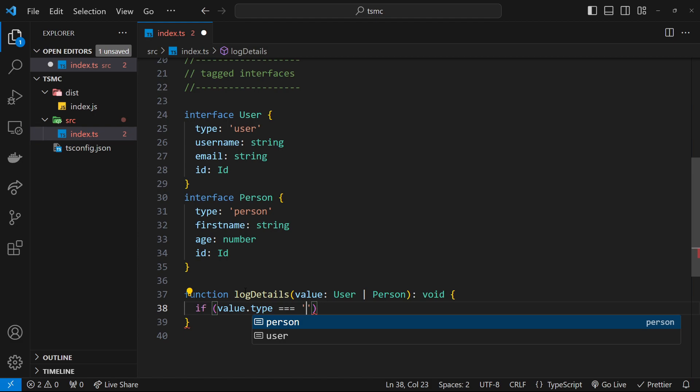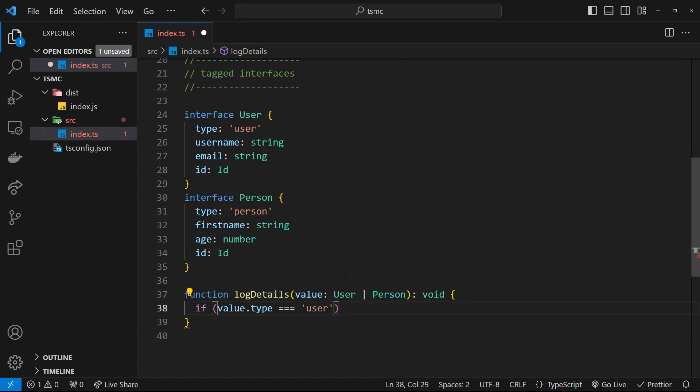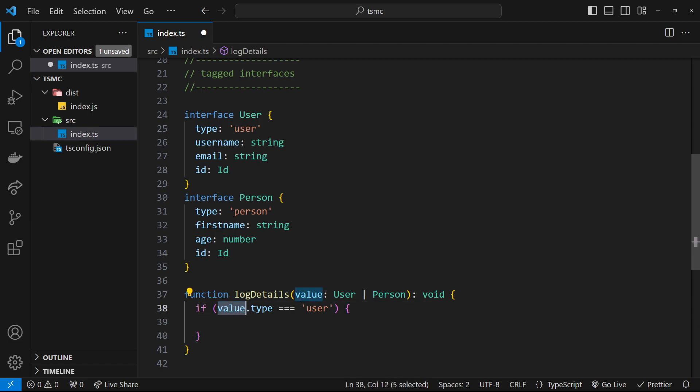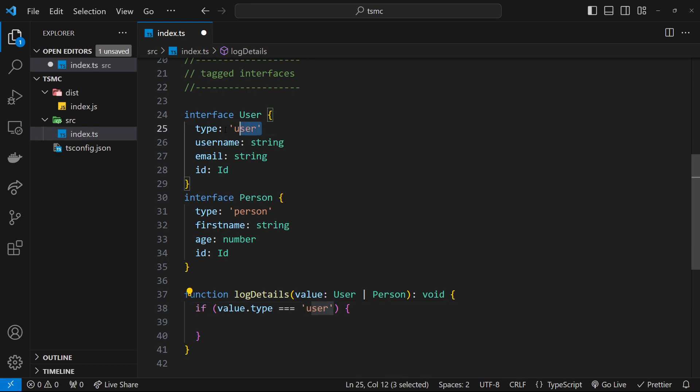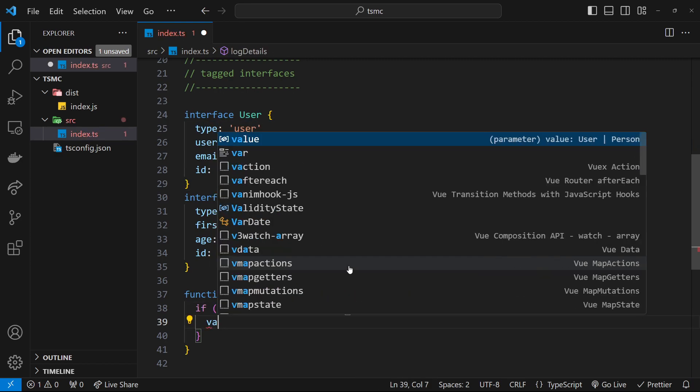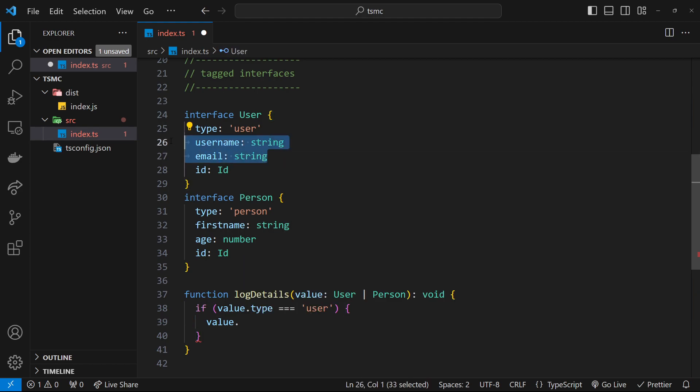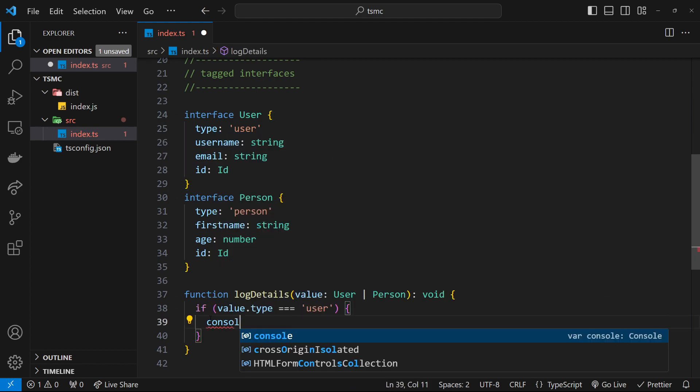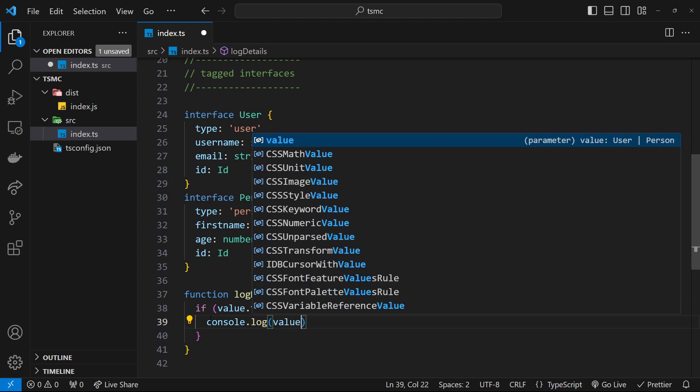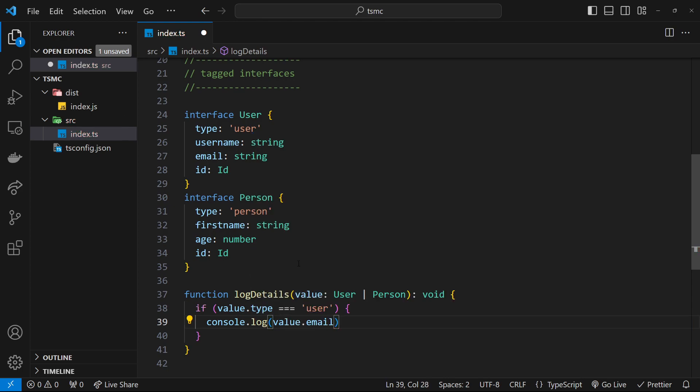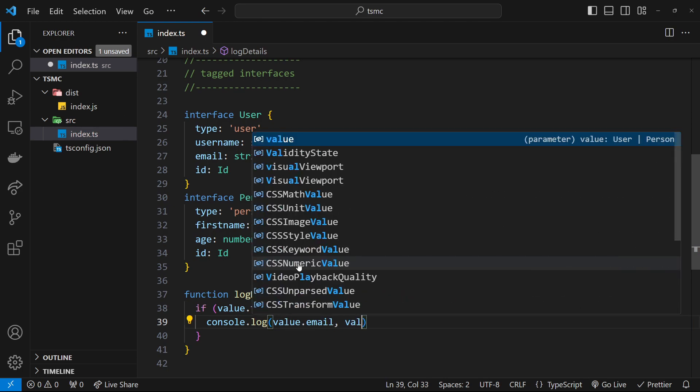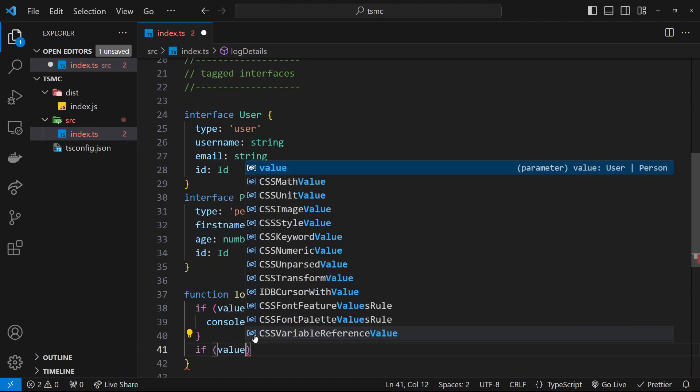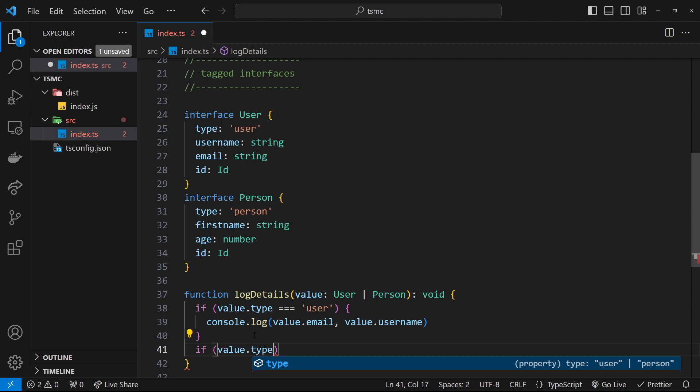Let's flesh this out. I've already said right here: if value.type is equal to user, then do something. TypeScript knows now that within inside this code block, the value has the type of User because of this type property being equal to user. Therefore we're going to get all the options associated with a User—all the properties email and username. So let's log those to the console: console.log value.email and then value.username.